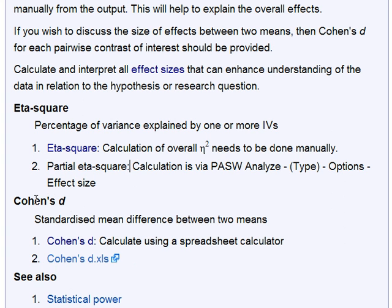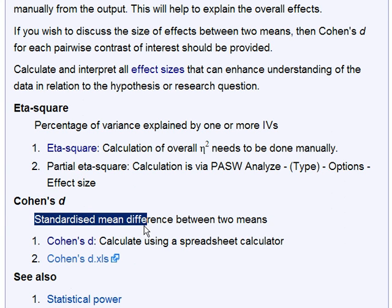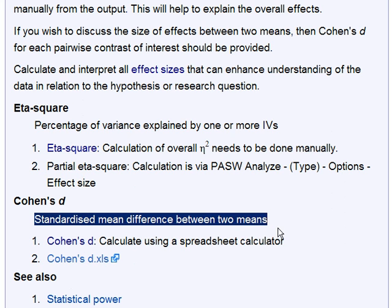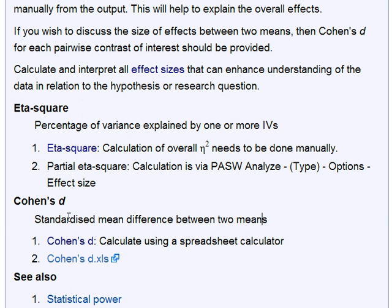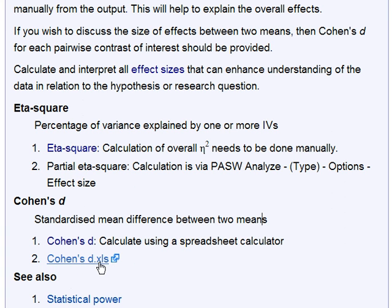If you're wanting to estimate the size of the difference between two means, that can be done using Cohen's D, which is simply the standardized mean difference — in other words, the size of the difference in standard deviation units of measure. You can use this spreadsheet to put in means and standard deviations for two groups and calculate Cohen's D.